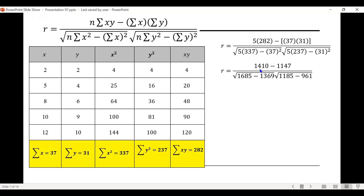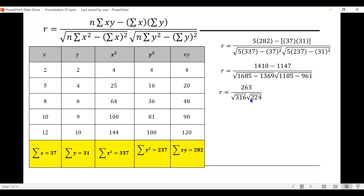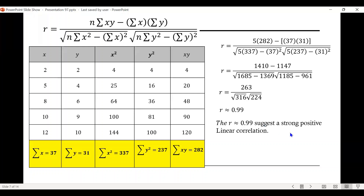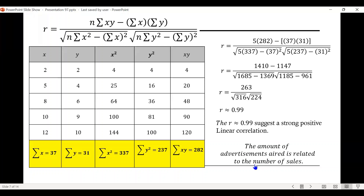Simplifying: 5 times 282 equals 1,410; 37 times 31 equals 1,147; 5 times 337 equals 1,685; 37 squared equals 1,369; 5 times 237 equals 1,185; 31 squared equals 961. Subtracting gives 263 in the numerator, 316 inside the first square root, and 224 inside the second. So r equals 263 divided by the square root of 316 times the square root of 224, which is approximately 0.99. This suggests a strong positive linear correlation, meaning the number of advertisements aired is related to the number of sales.